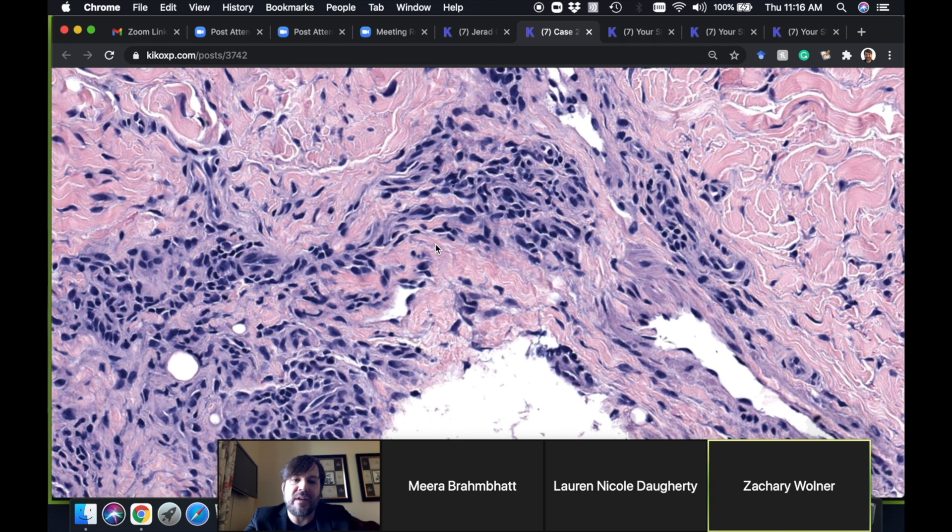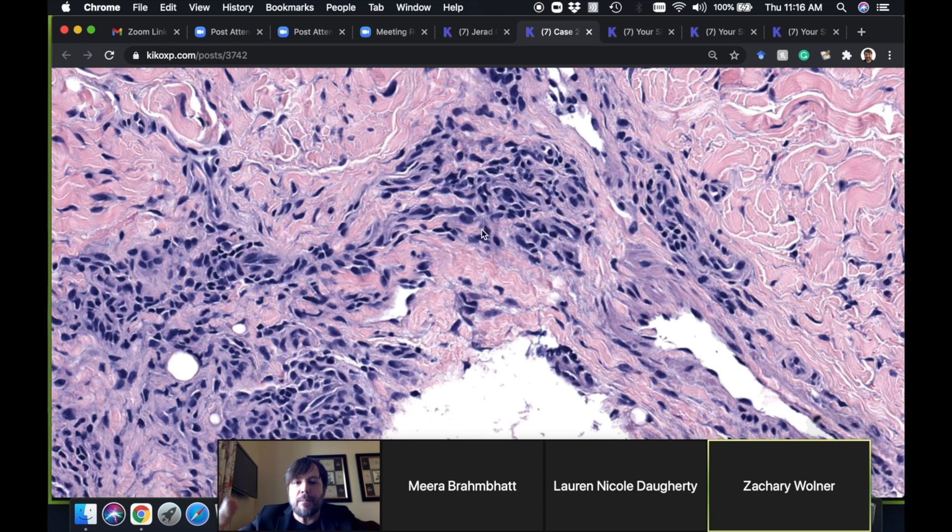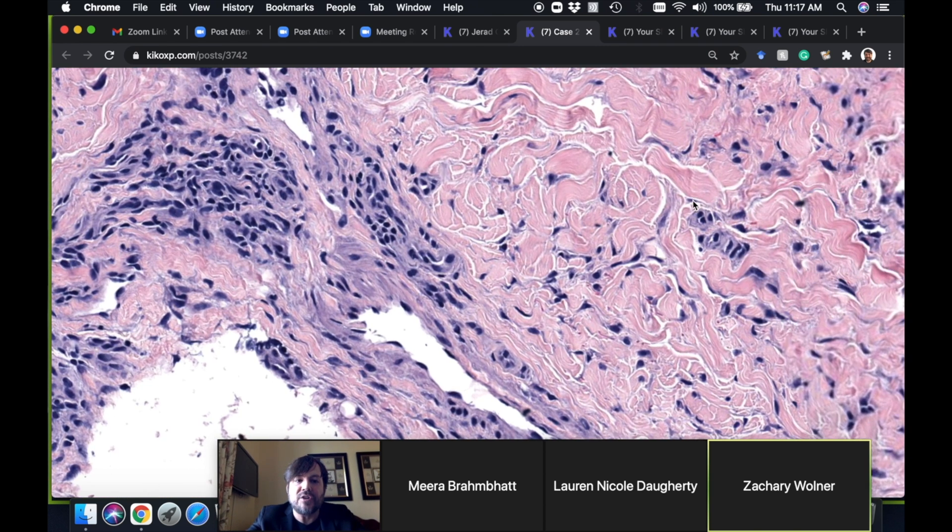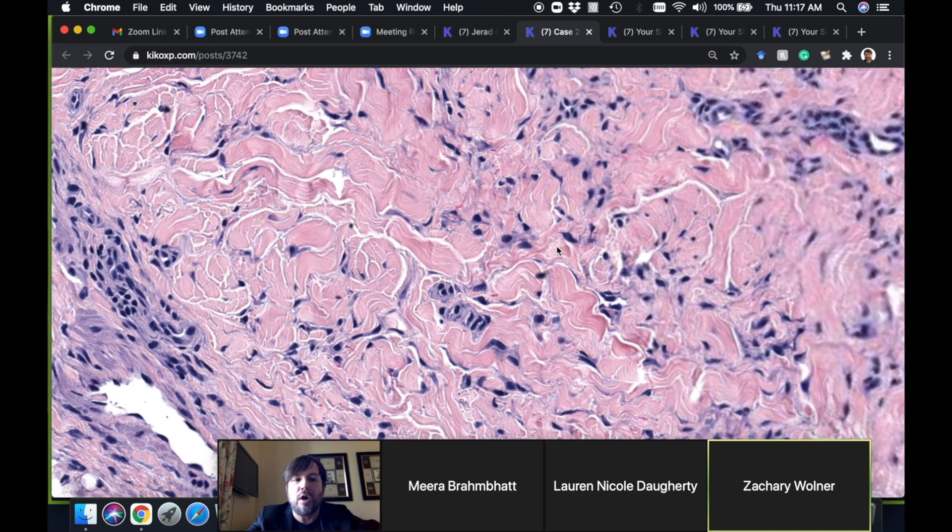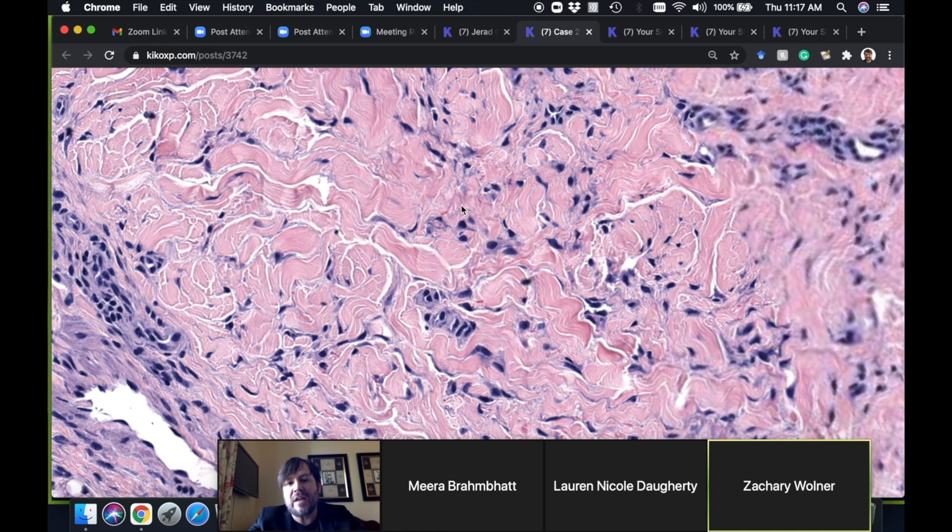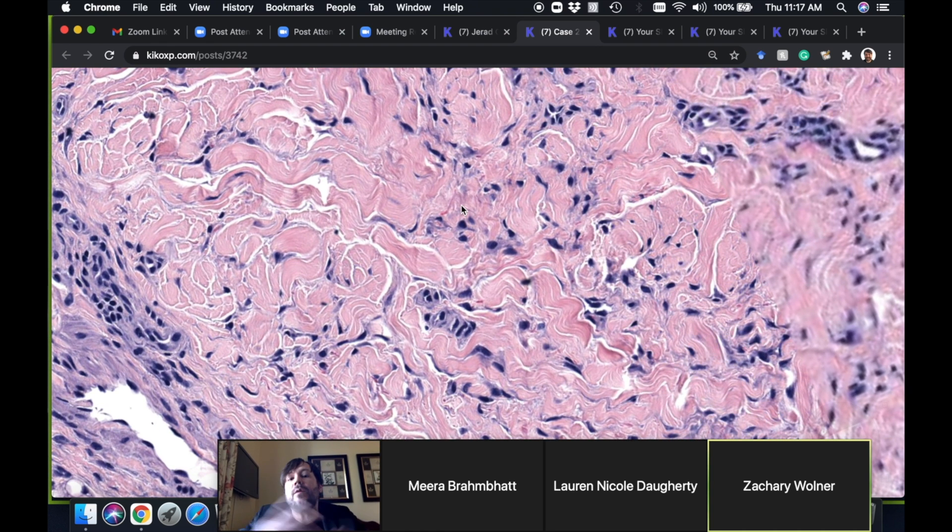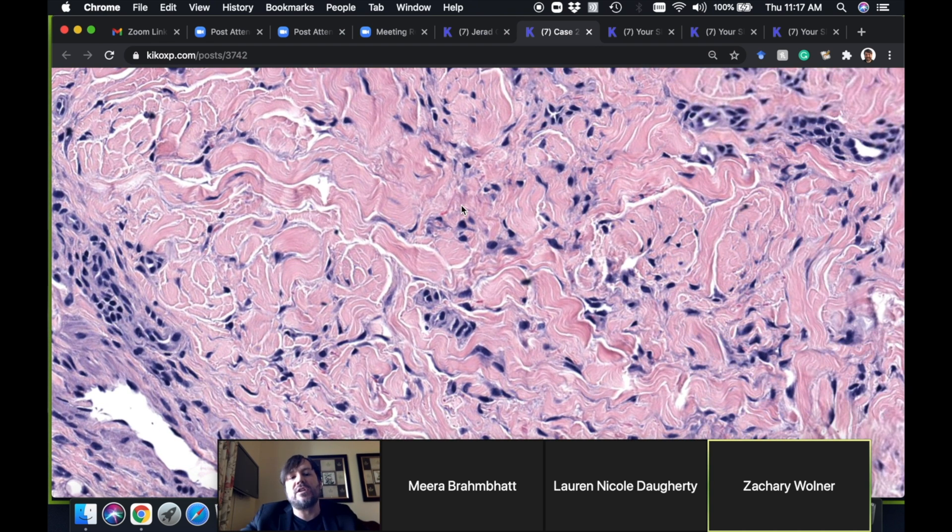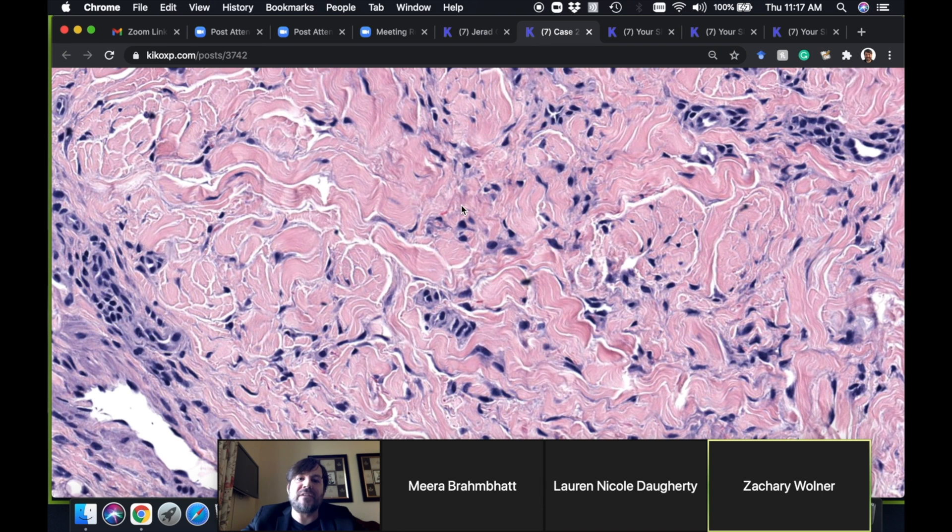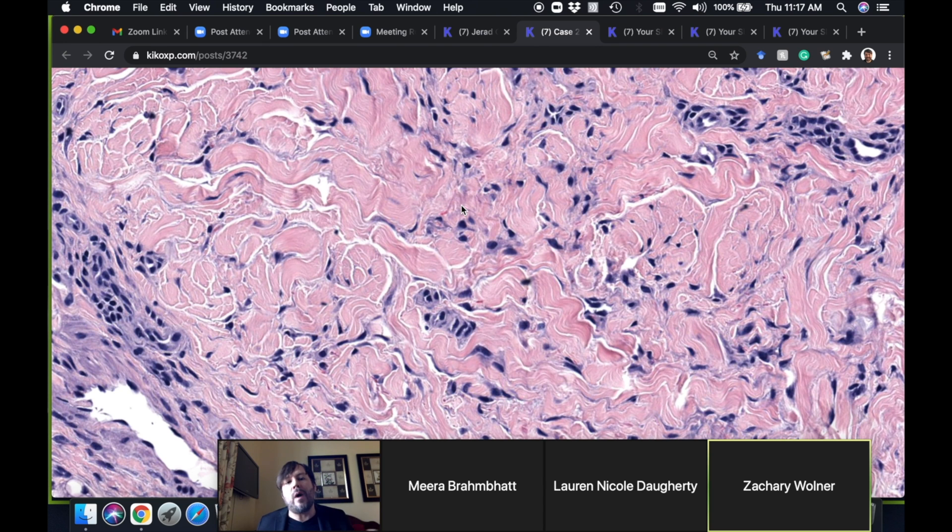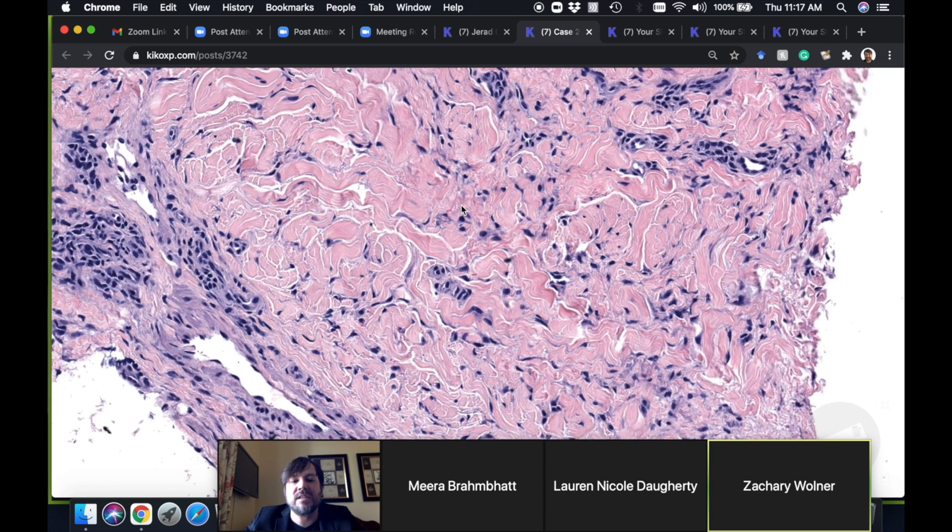When GA is completely composed of trickling histiocytes in between the collagen, we could say interstitial GA. But what I find much more often is that you just see interstitial areas at the edge of more well-formed classic granuloma annulare.